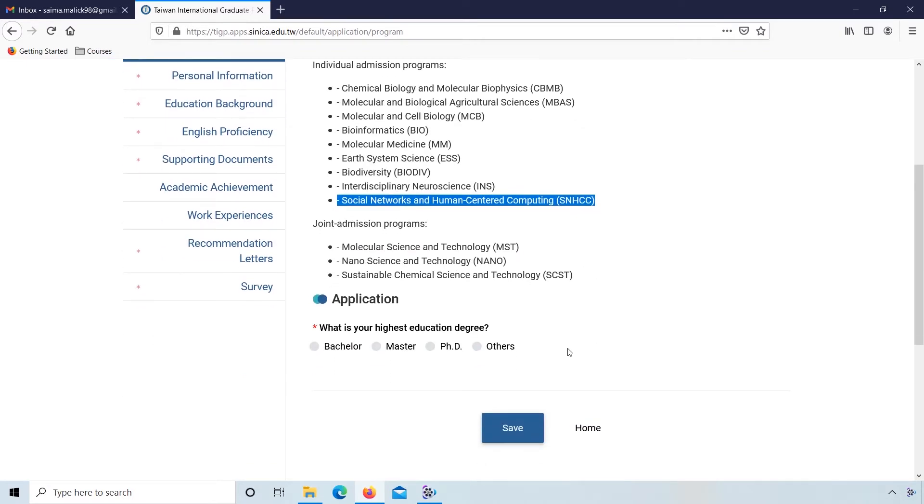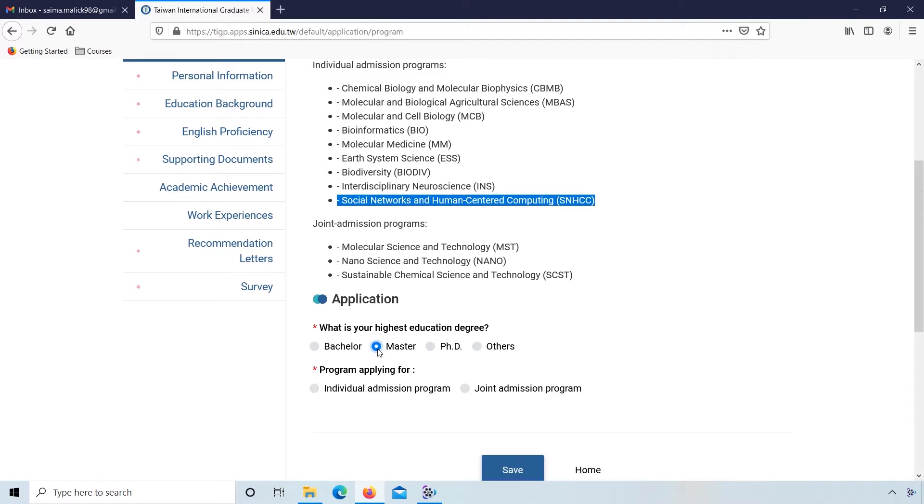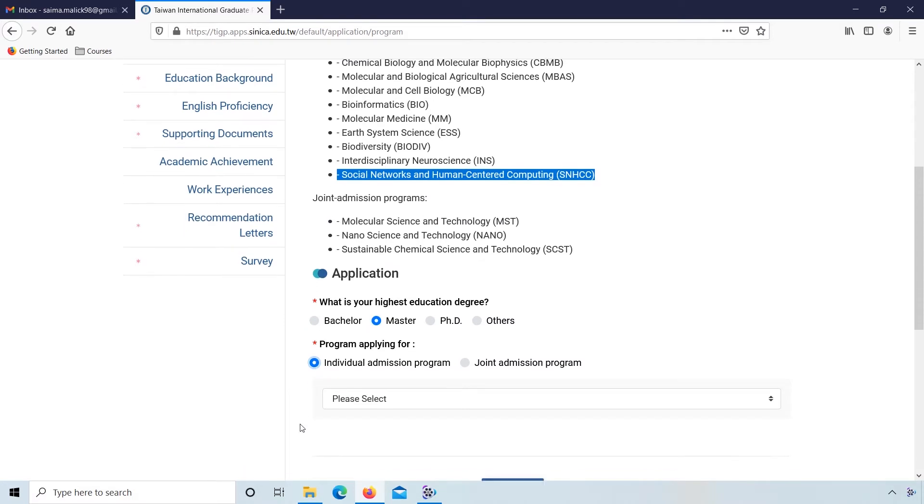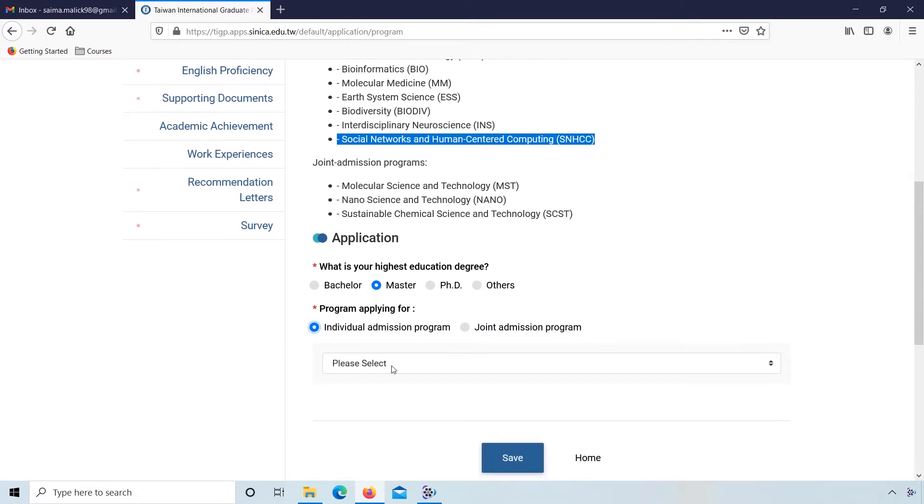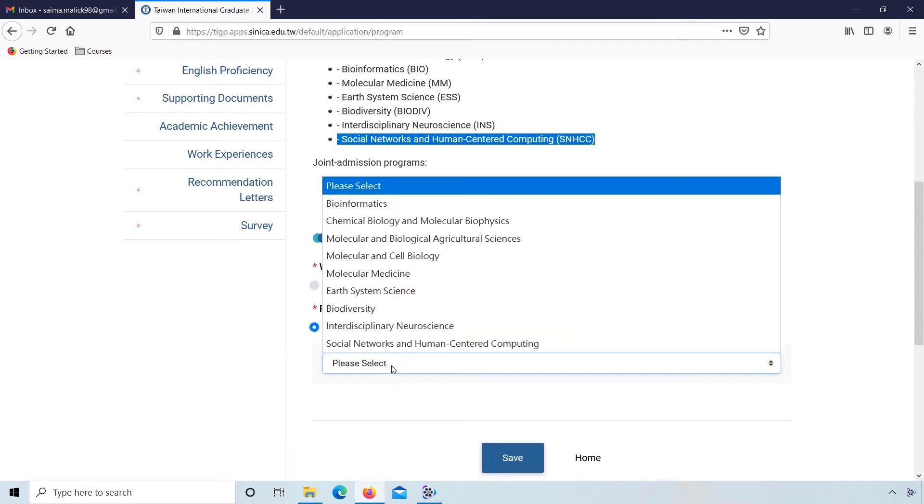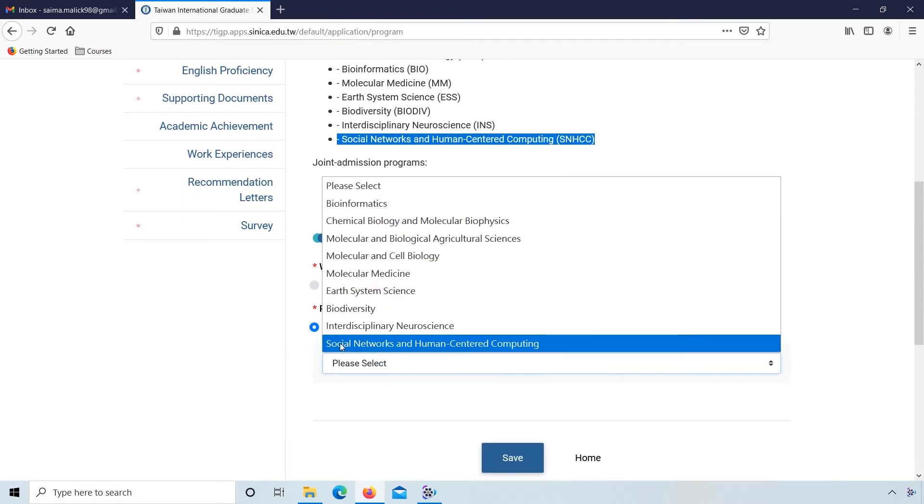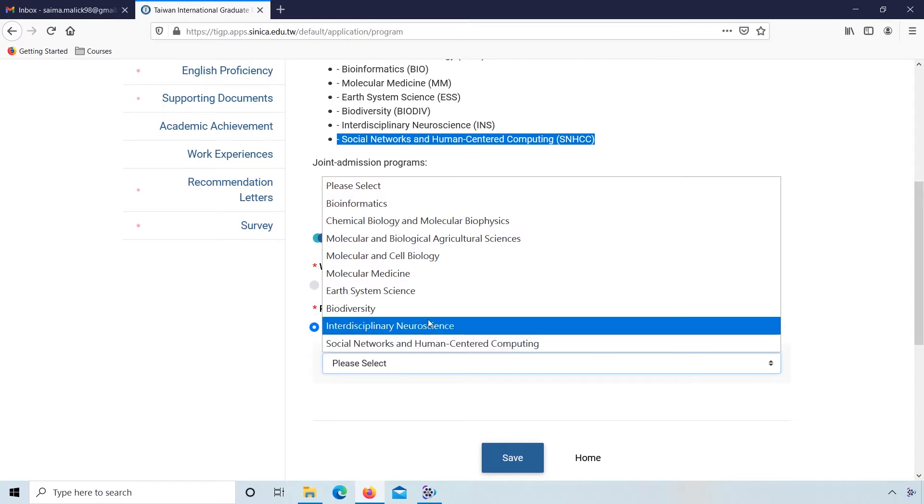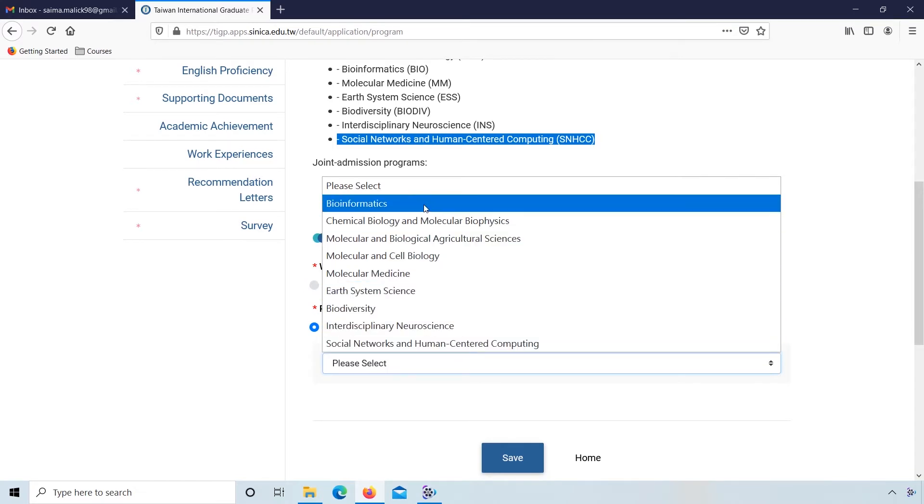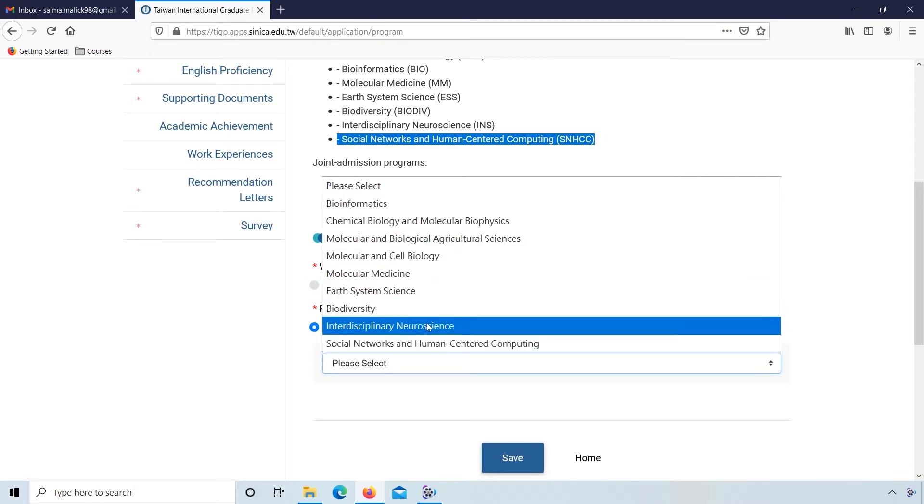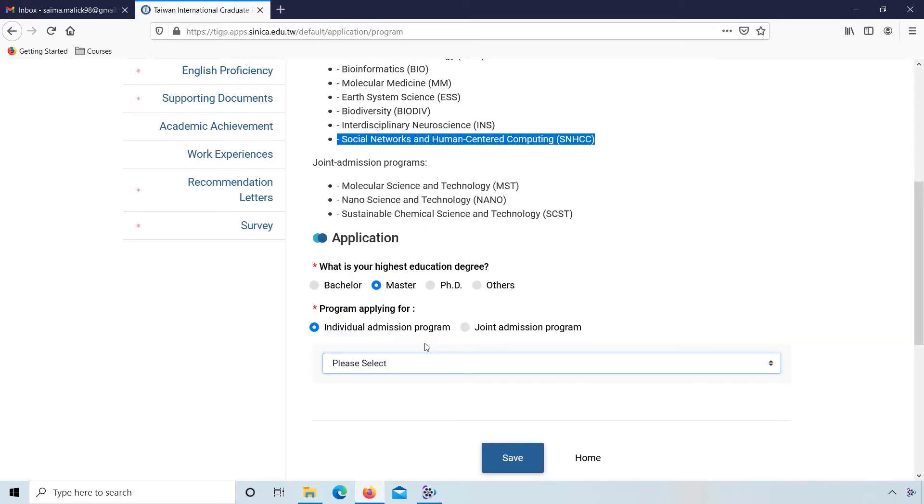Scroll down. What is your highest education degree? Bachelor or Master, you can select anyone. Program applying for: individual admission program. Select your program - Social Network, or you can select anyone.